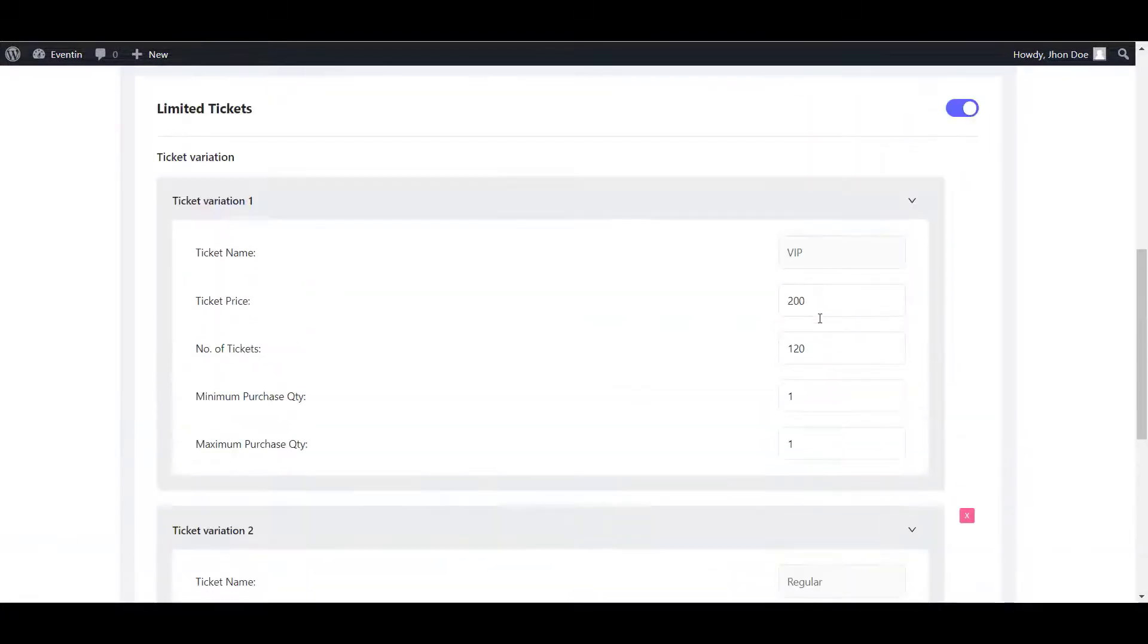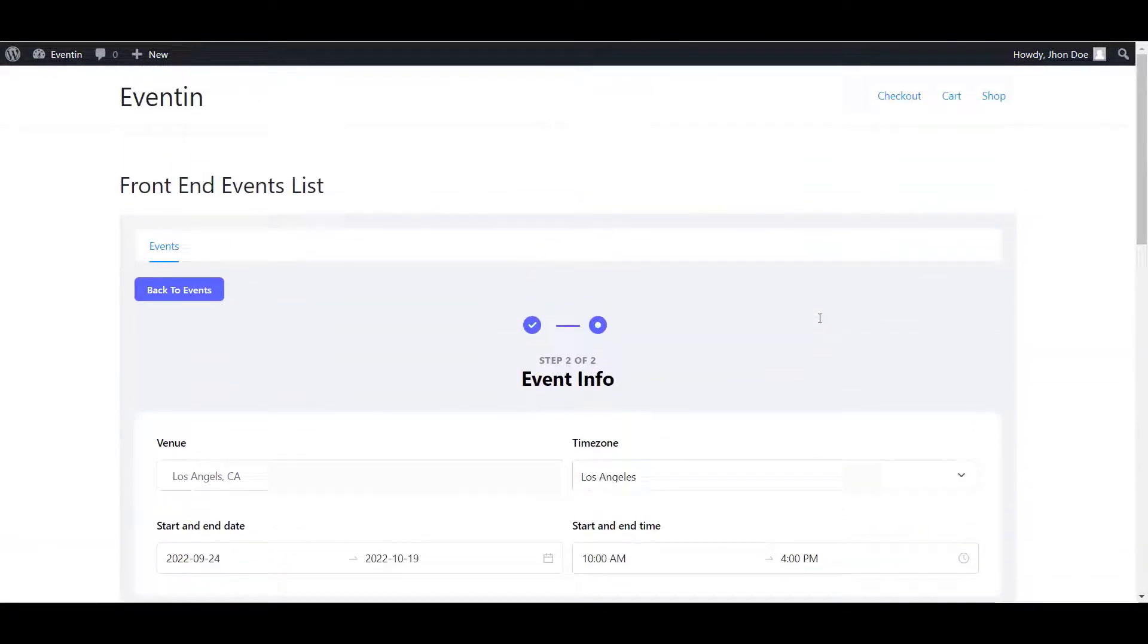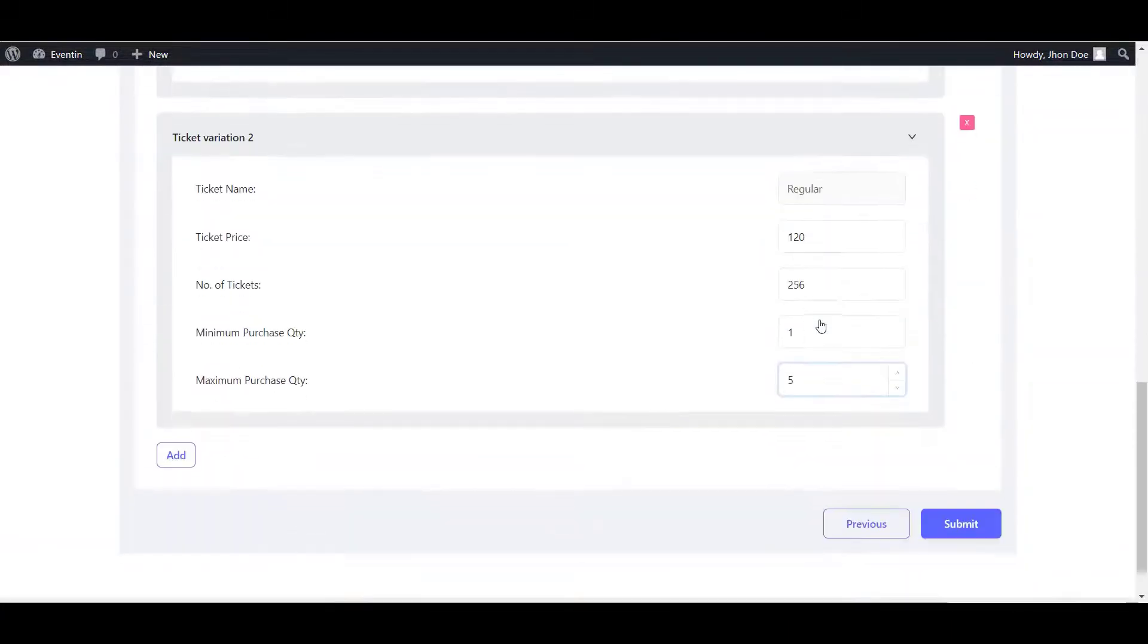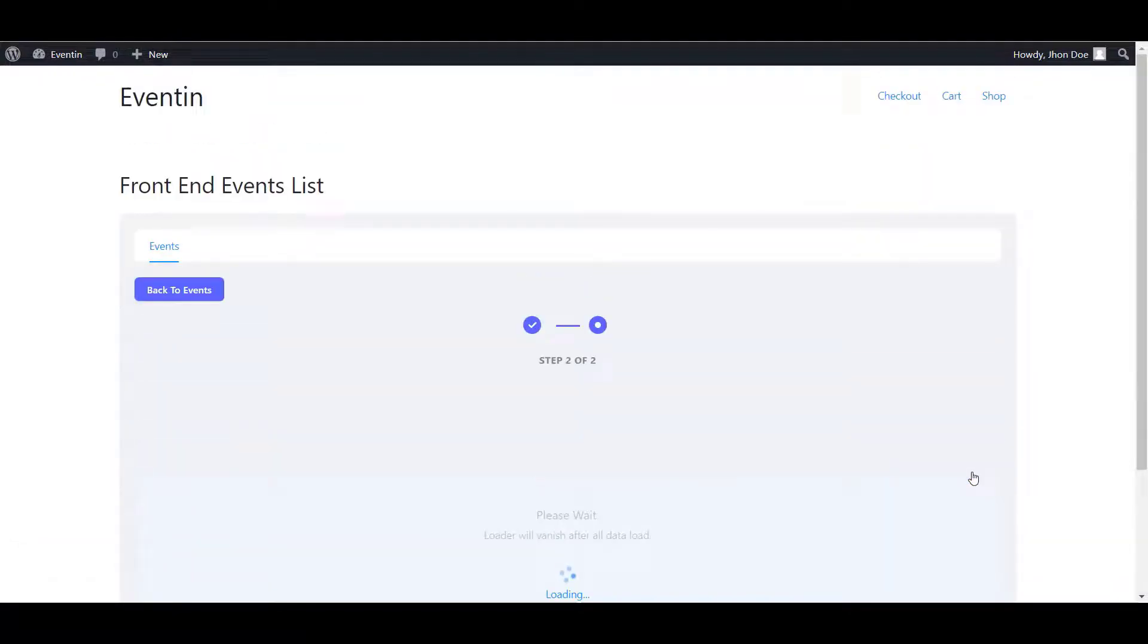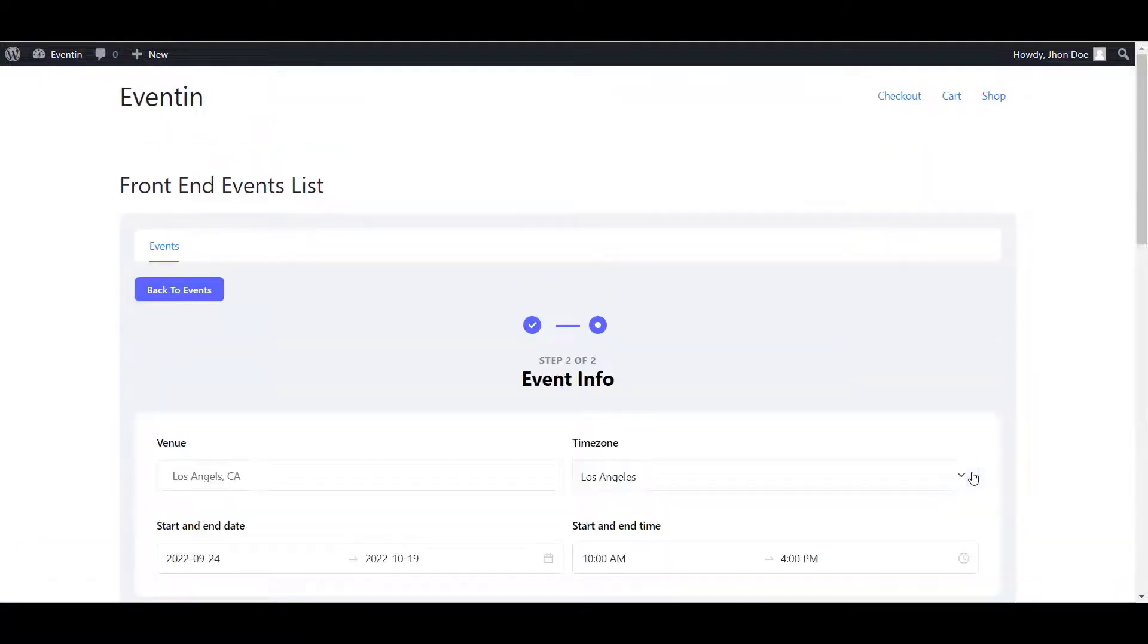Once you are happy with all the information, you can submit the event or you can get back to the previous page by clicking on this button and submit the event.